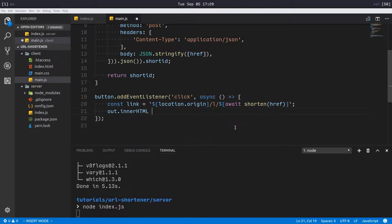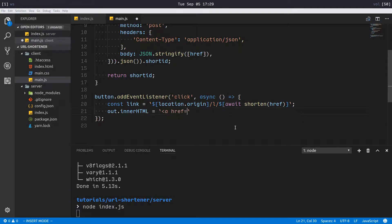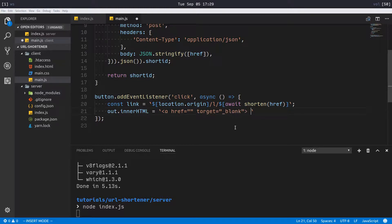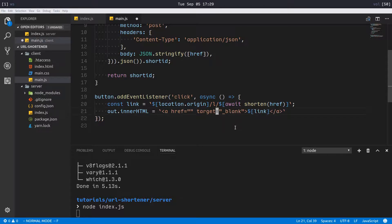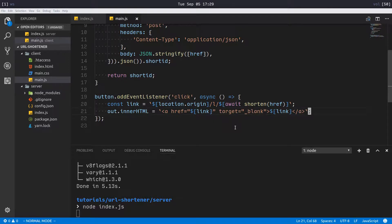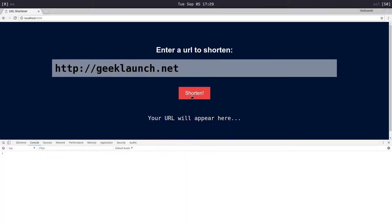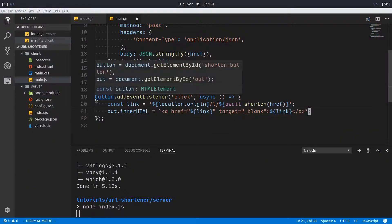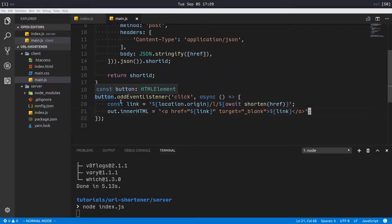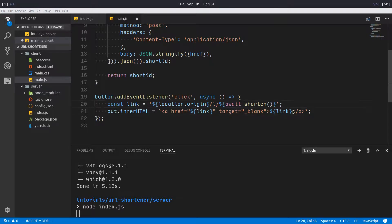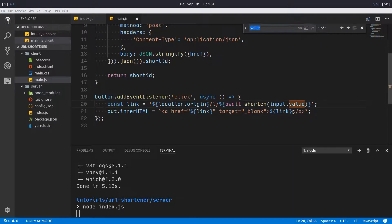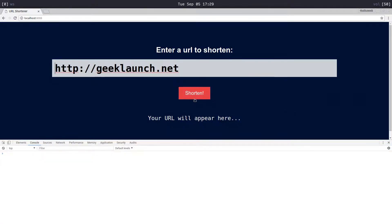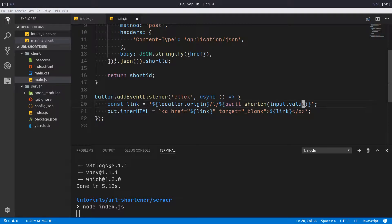That will be our link. Then we can say out.innerHTML equals an anchor tag, href equals link, target equals blank to open in a new tab, and then here we'll just put link. So now if I refresh, click shorten - oh, href is not defined. Right, this has to be input.value. What was I thinking? Okay refresh, and there we go. Here's our link, click on it. Absolutely nothing happens.